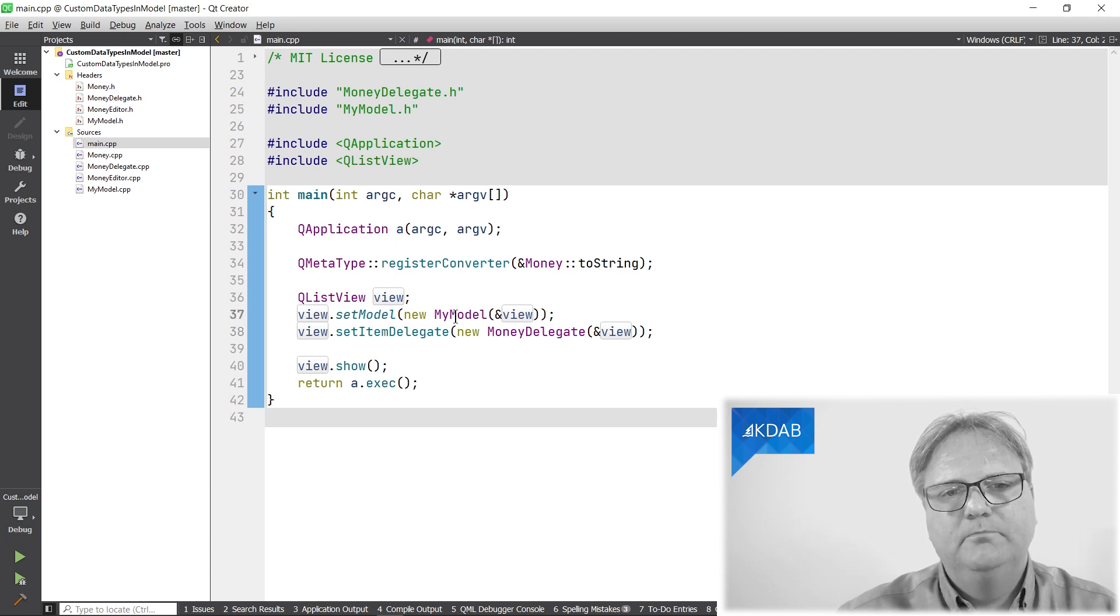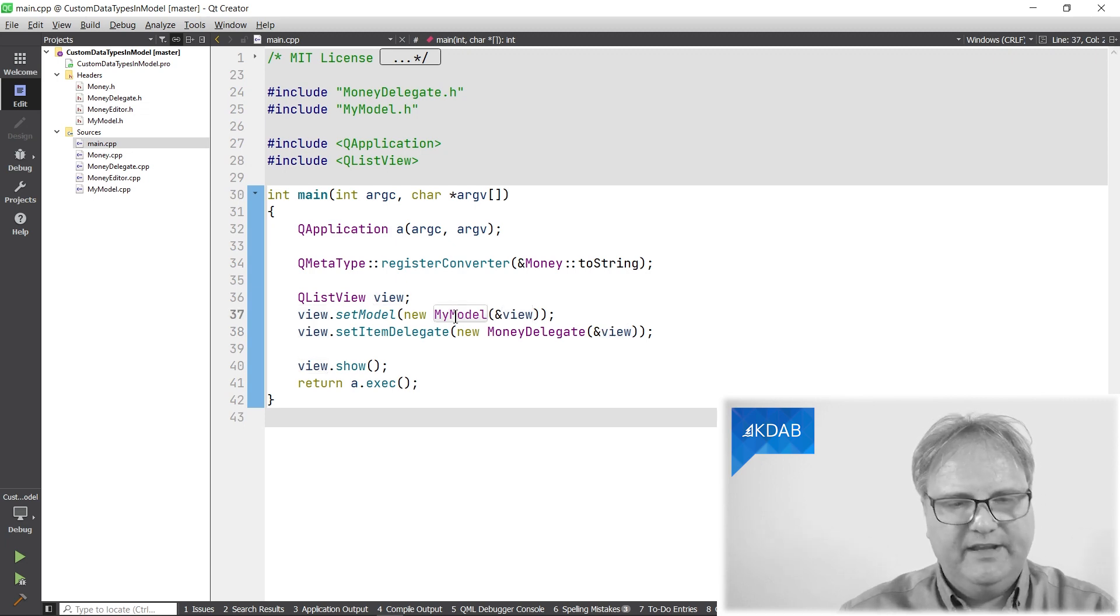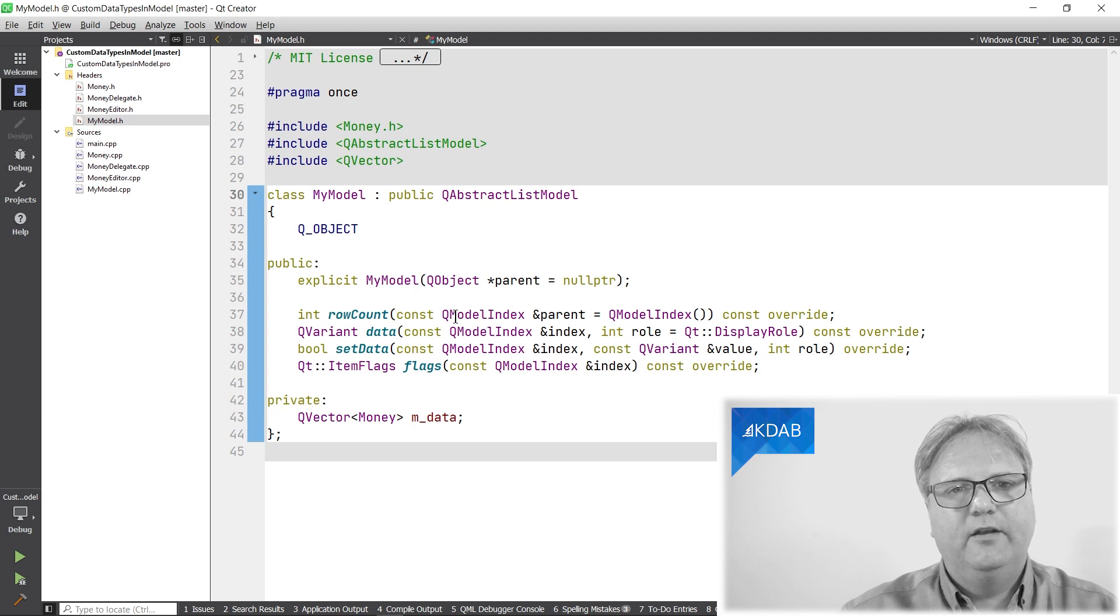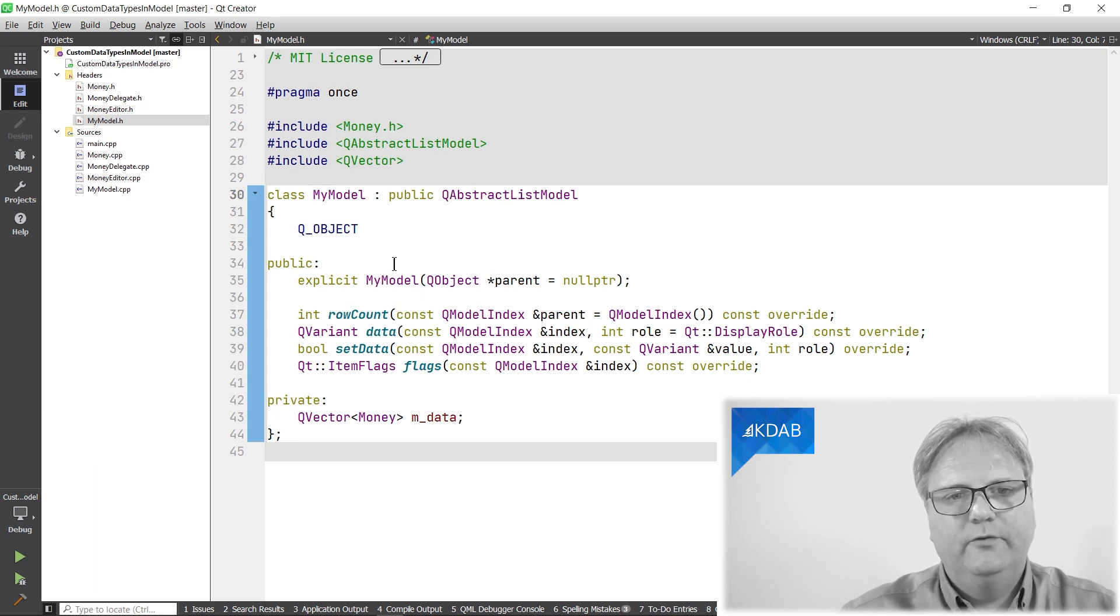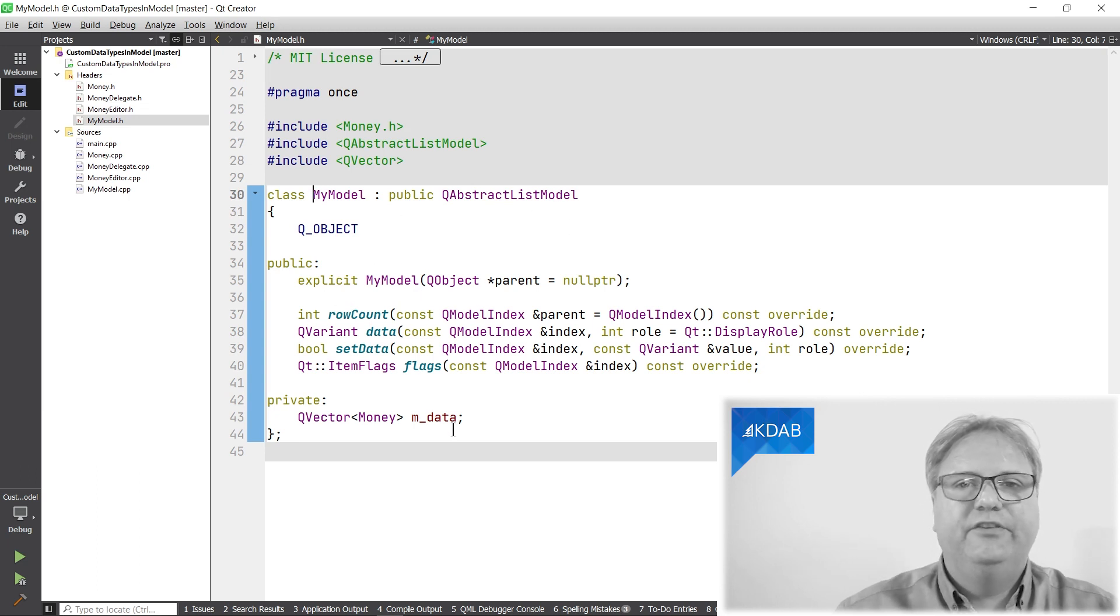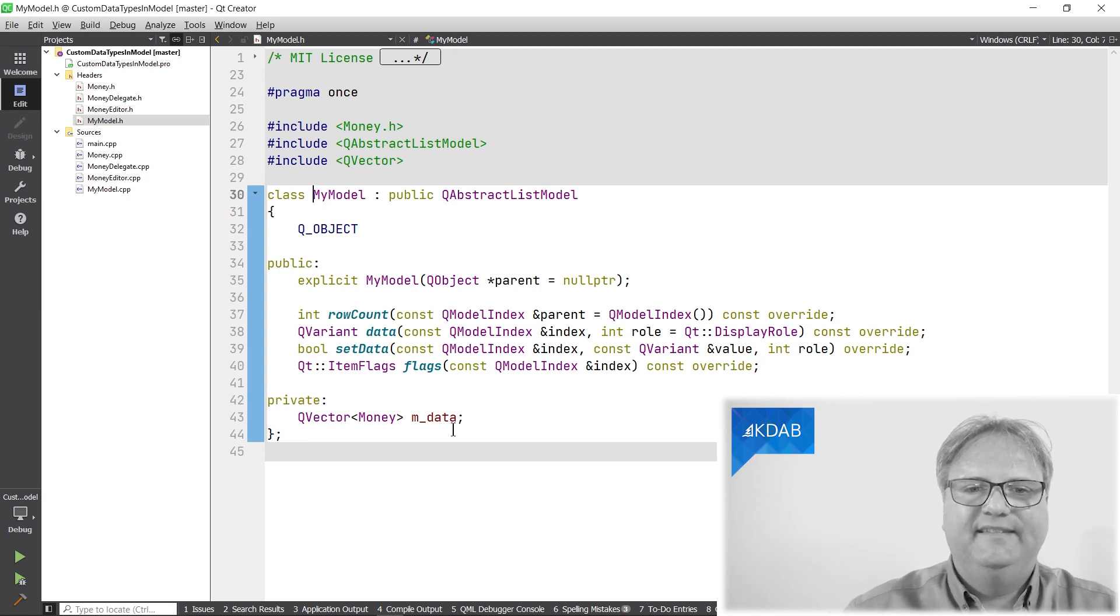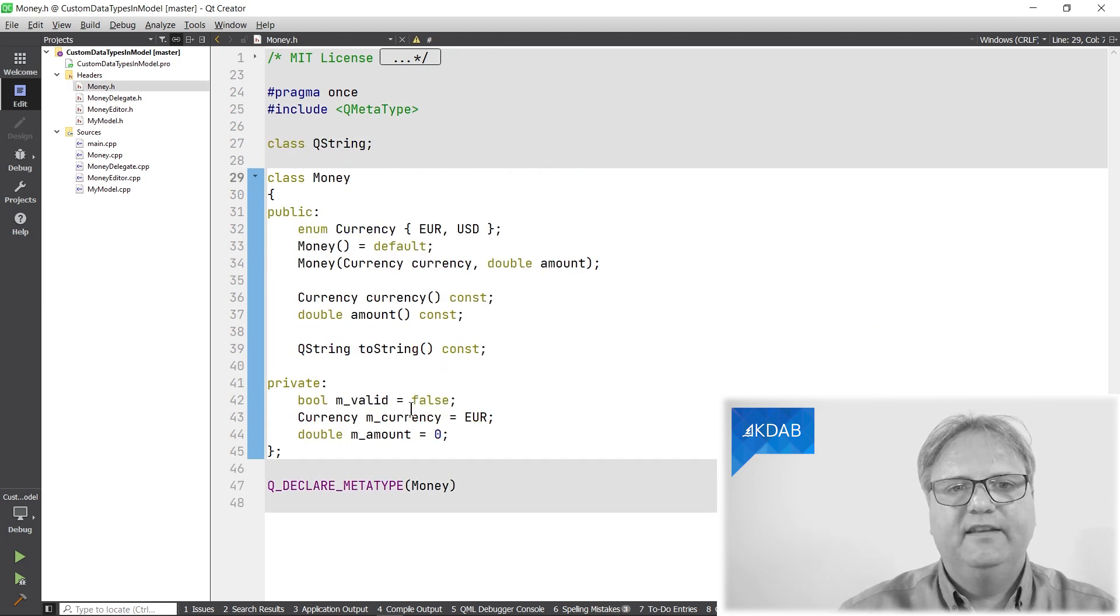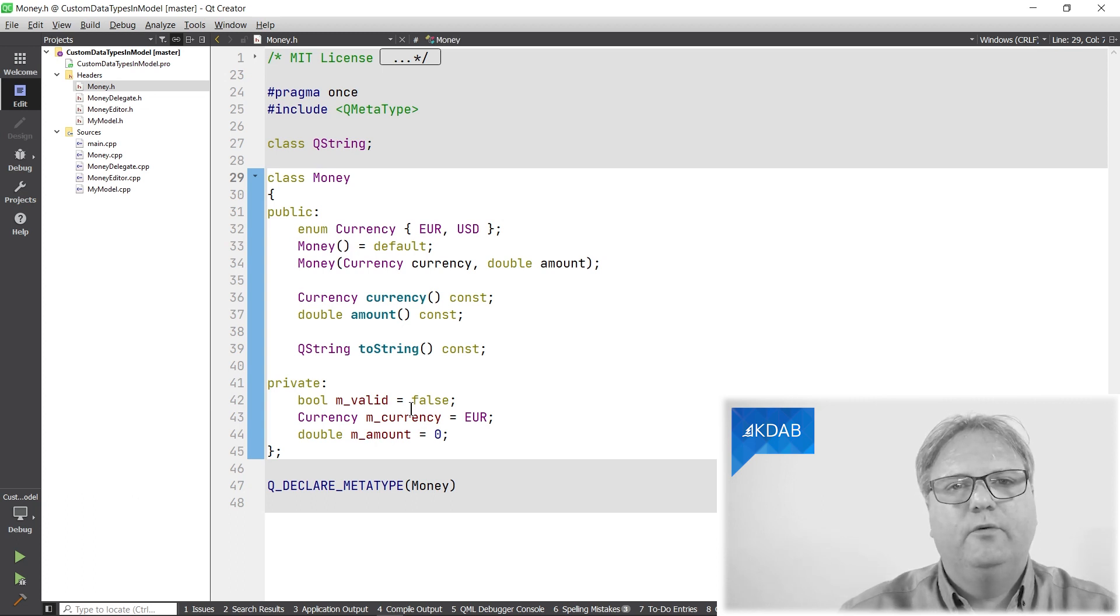My model, let's go and have a look at that. It's off the mill, a regular model. The only thing to notice here is that my data is stored in a vector of money instances. Money looks like this.